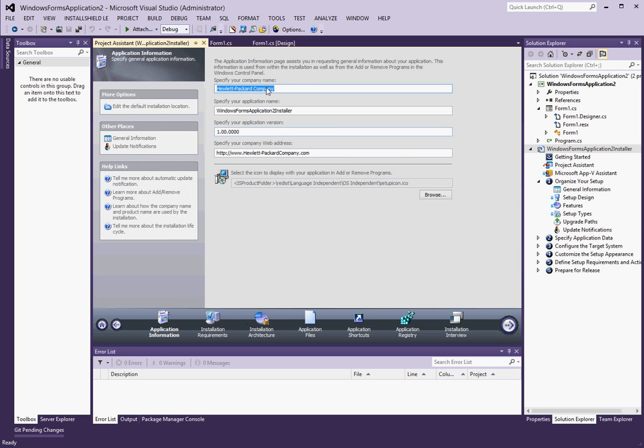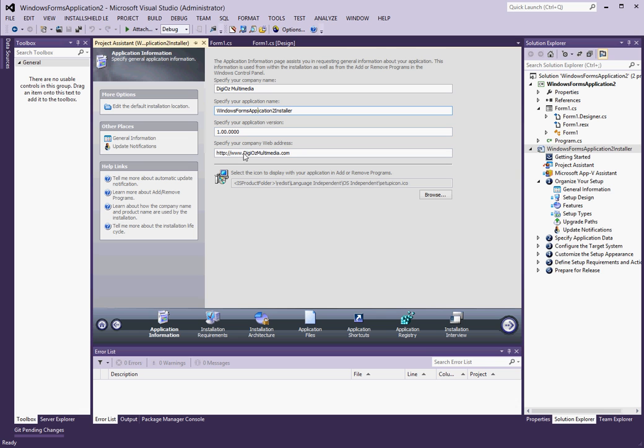Now, here, what operating systems do I want to target? I do want to have specific operating systems. I no longer support Windows 2000. I'm not particularly fond of Windows Vista either. But I'm going to leave that checked. The rest of them are fine.